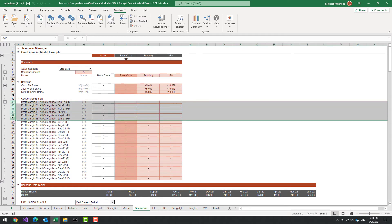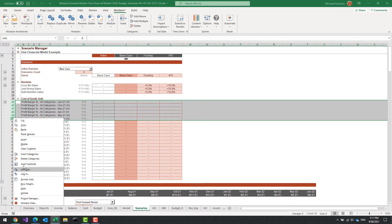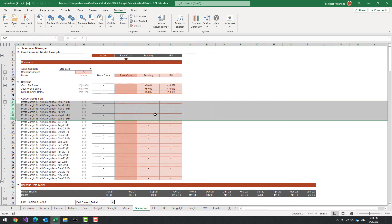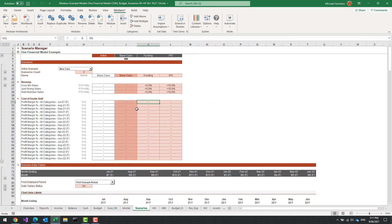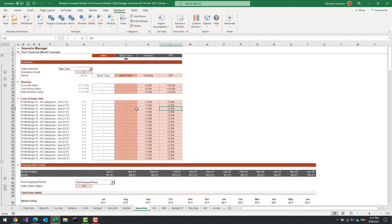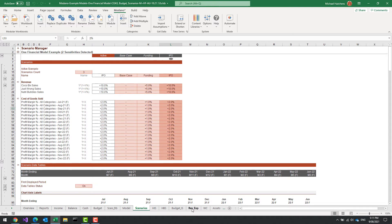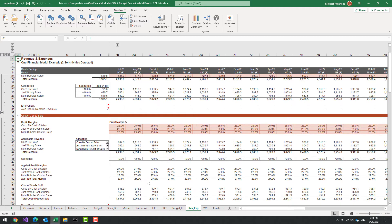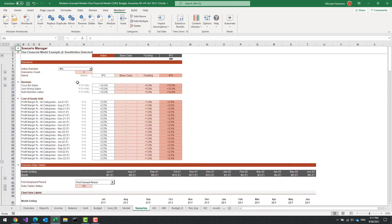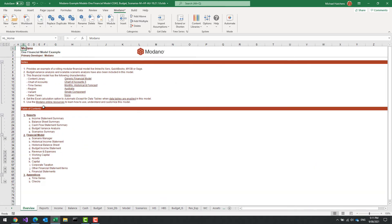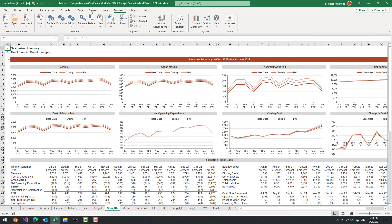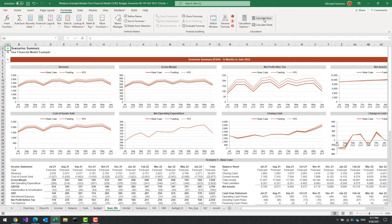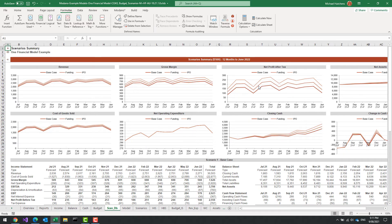I'm going to hide those categories and group them. Then I'm going to go in here and say: let's assume my margin on these is 1% higher for the Funding Case, and 2% higher for the IPO Case — an aggressive case. If I now go to my IPO Case and look at revenues and expenses, I now have plus 2% on my margin, which is going to cause a real kick. I'll put the scenario manager back to Base Case, then go to my scenario summary, press F9 or Calculate Now, and it now comes through with increased margins.